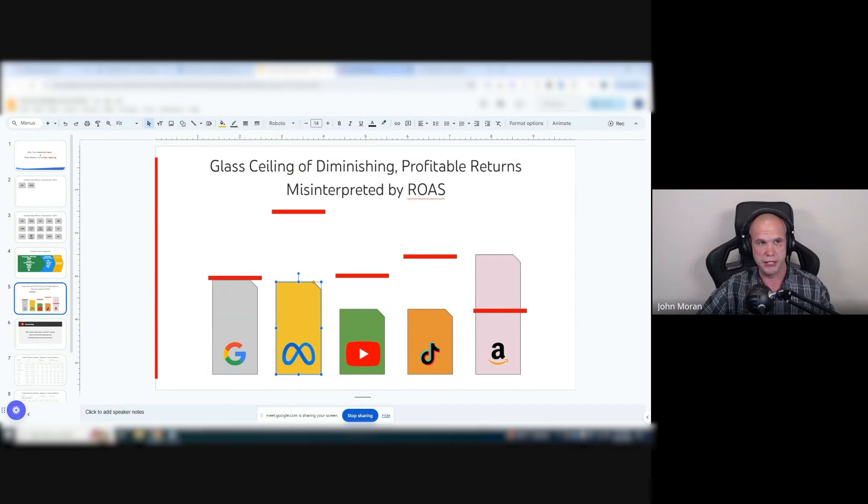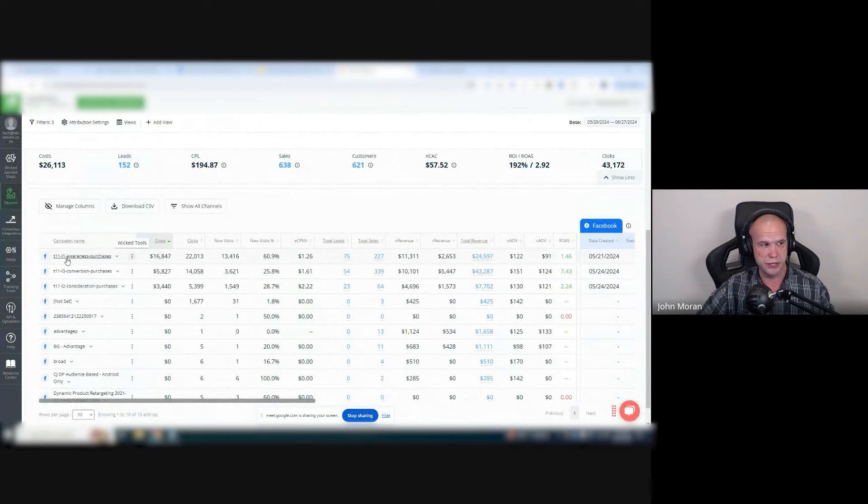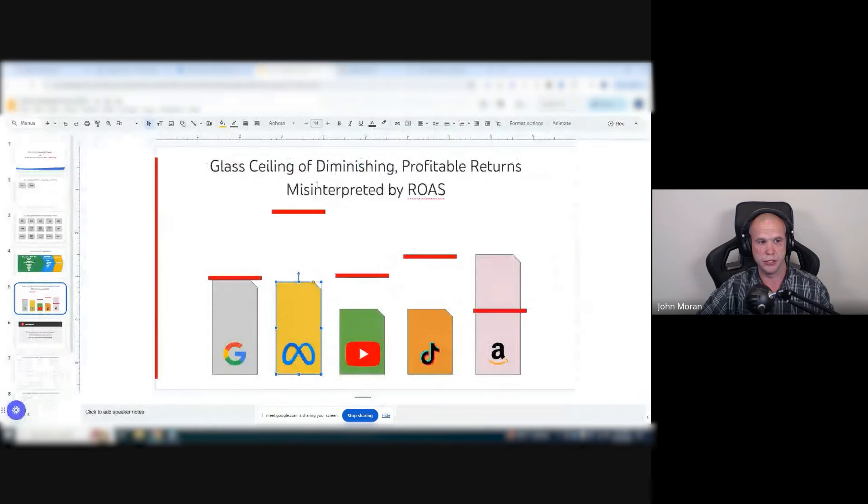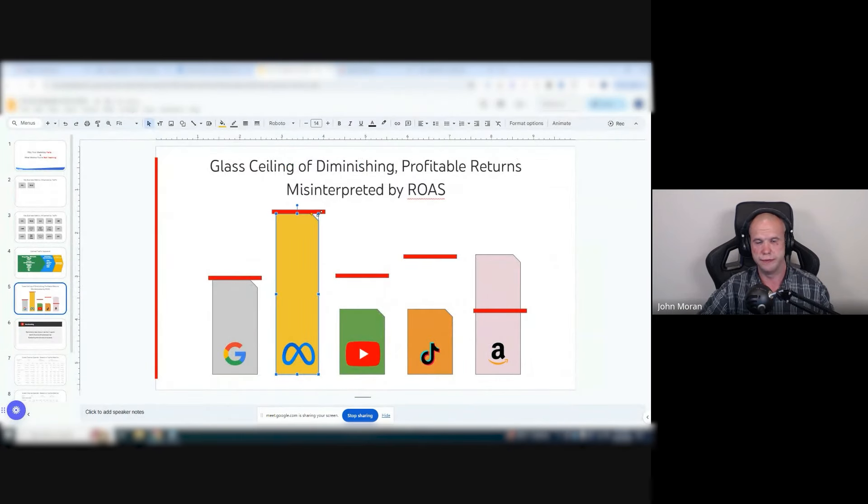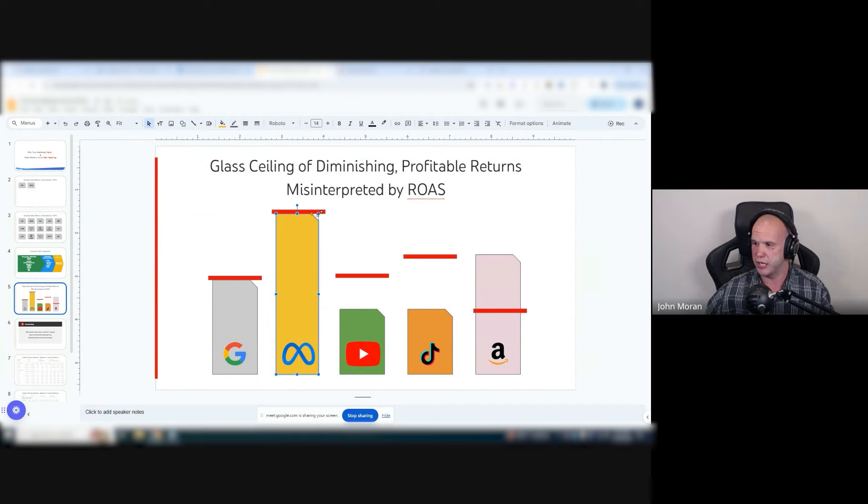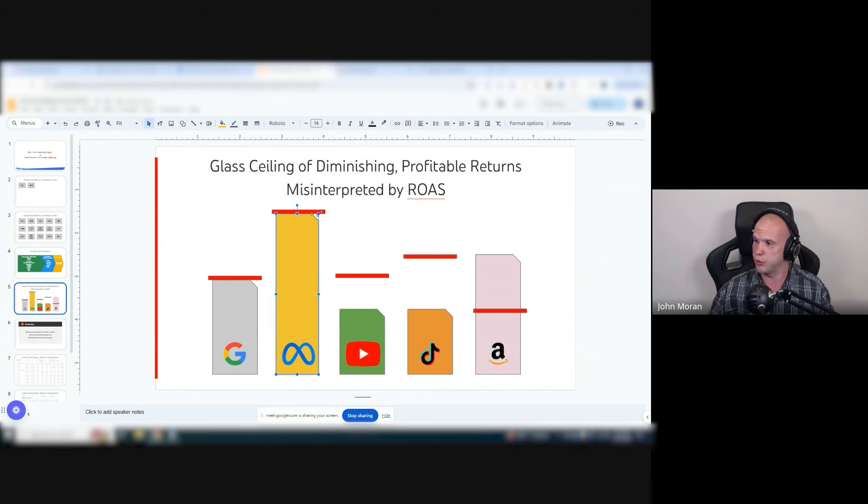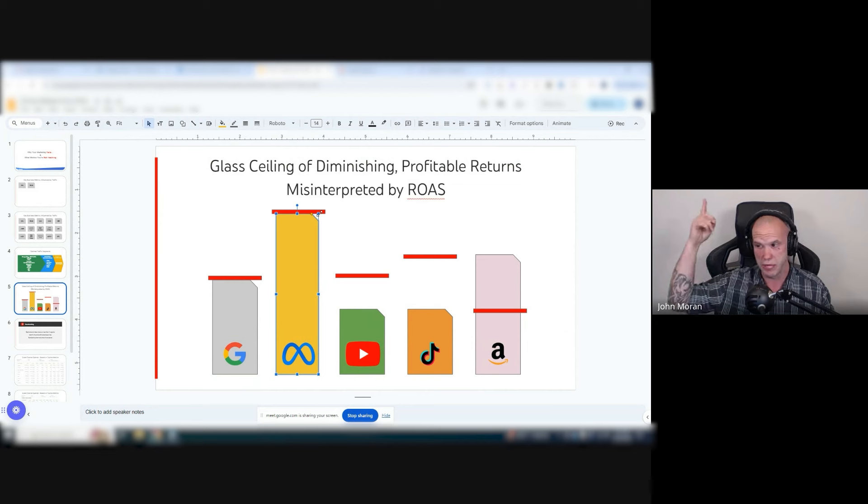But your Meta campaigns on the awareness, this level one here, this thing can go $25, $30, $40,000 a day. I know because I have some campaigns that spend $200,000 a day. They can scale for sure. They don't look good, but they can scale.